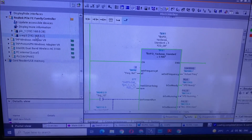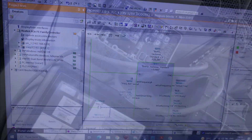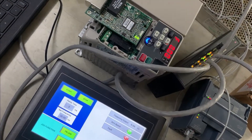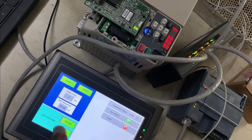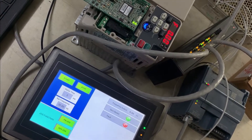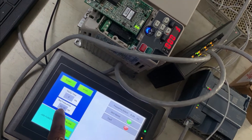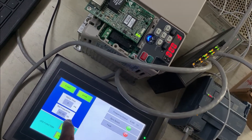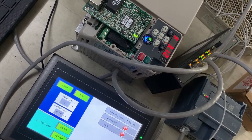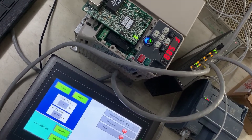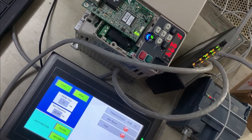I have designed a simple ramp time and frequency reference. We can set frequency with this address. Now I have set this to 30 Hz and I will start. You can see the frequency is increasing and reaching up to 30 Hz.